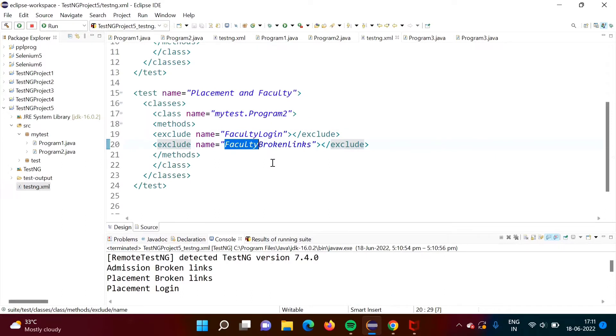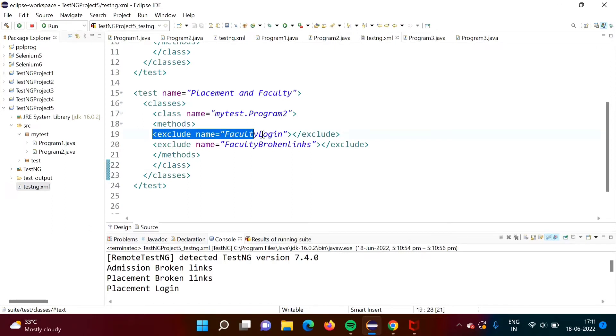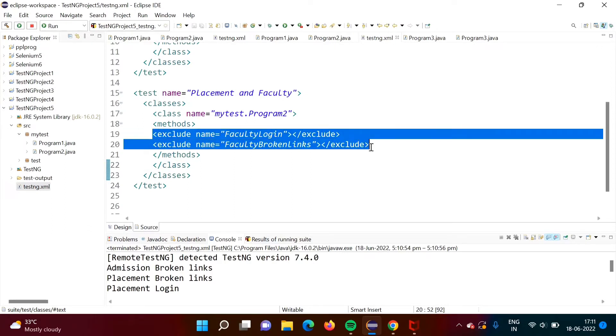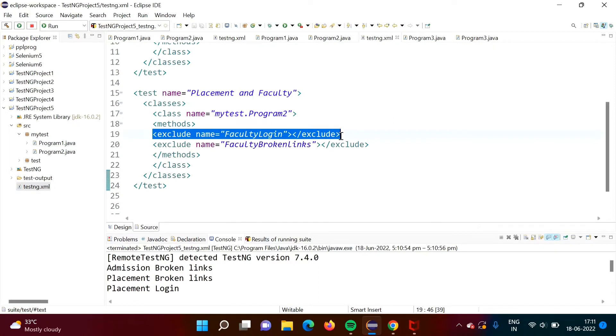There is one common practice. If any test cases are related to the same module, so we put that module name in the method name or function. That's why we have written like this faculty login, faculty broken links because they are related to the faculty. Suppose there are 50 test cases which are based on this faculty model and we want to exclude all. In that case, what we have to do, we have to write this exclude statement 50 times, right?